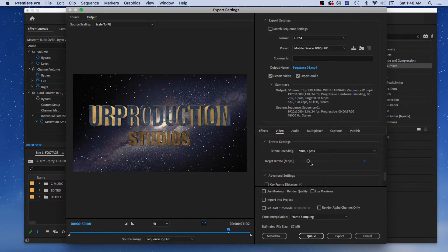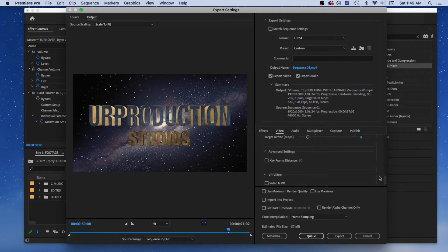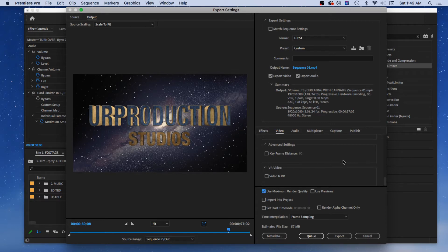Bit rate settings — if you're not sending to YouTube or Facebook but to a client who's playing it from a USB on their screen and wants it super sharp, you can bring the bit rate up. The higher you go, the sharper it gets, though you can't really notice too much difference. On large screens, yes — eight is fine, so just type eight for YouTube. Under Advanced Settings you can set keyframe distance, VR video, and Maximum Render Quality for super quality output.